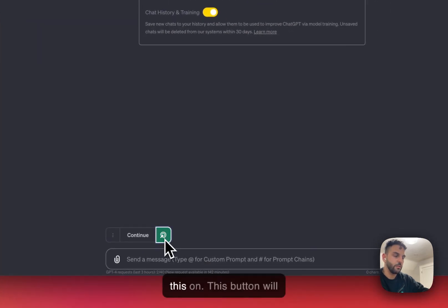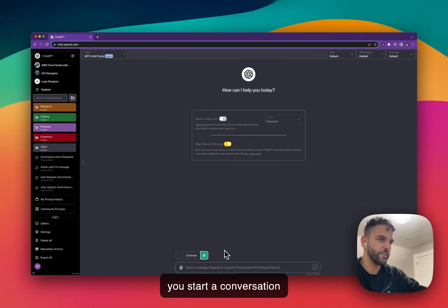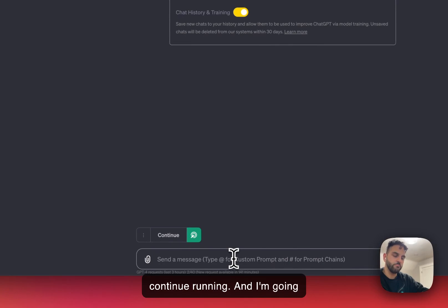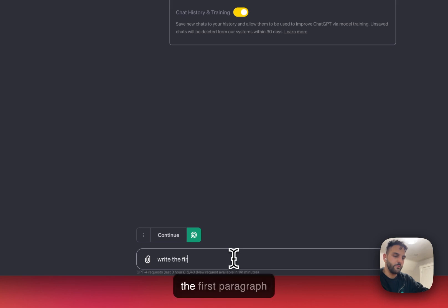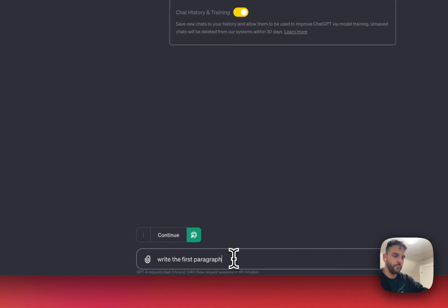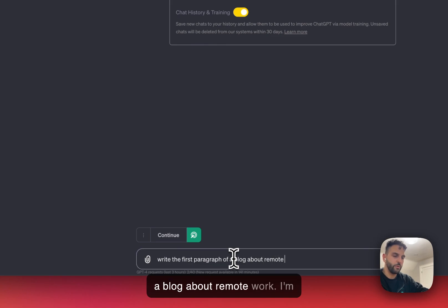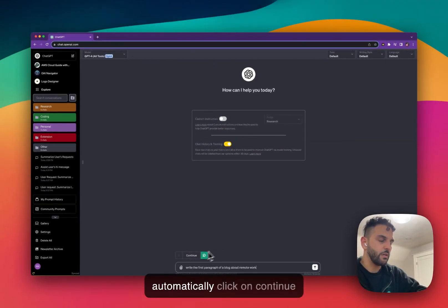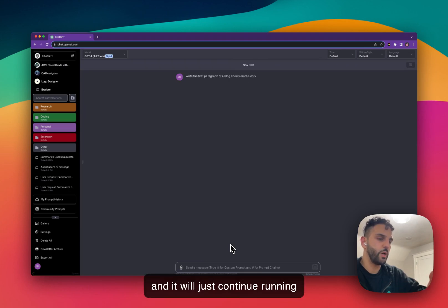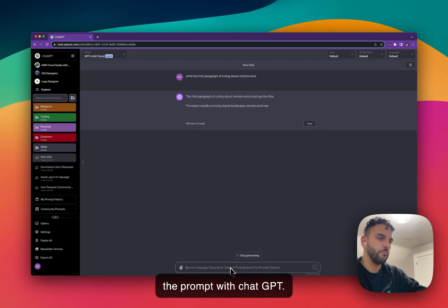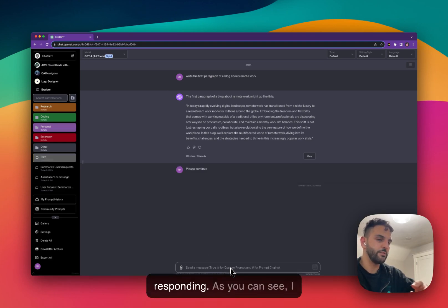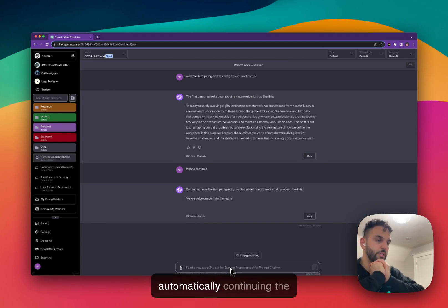Let's say you change the default to 'Continue', close the menu, start a conversation, and turn Auto Continue on. Note: this button automatically turns off every time you start a conversation so you don't forget to turn it off. I'll type a prompt — 'write the first paragraph of a blog about remote work' — and submit it. After getting the result, ChatGPT will automatically click Continue and keep running the prompt, so I can just sit back and watch ChatGPT keep responding.